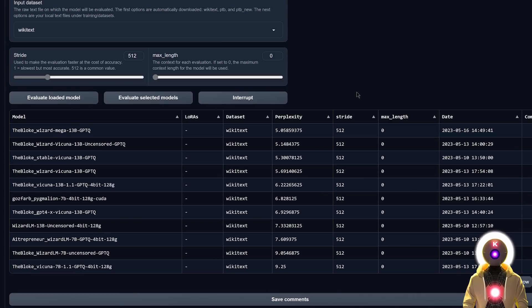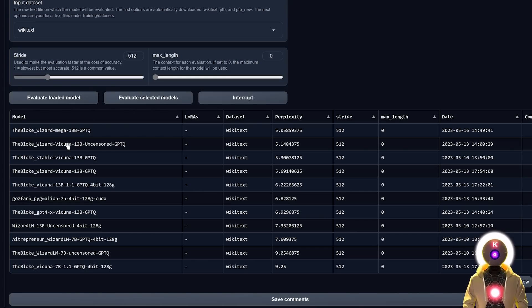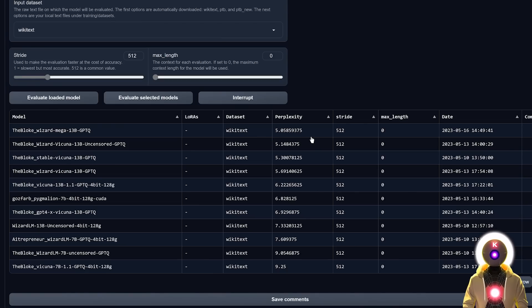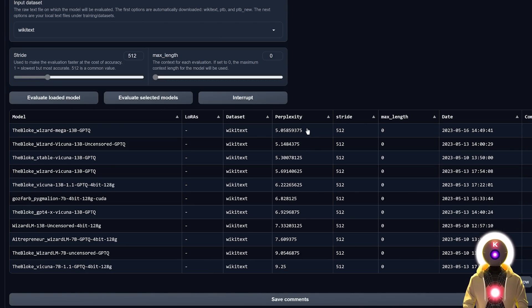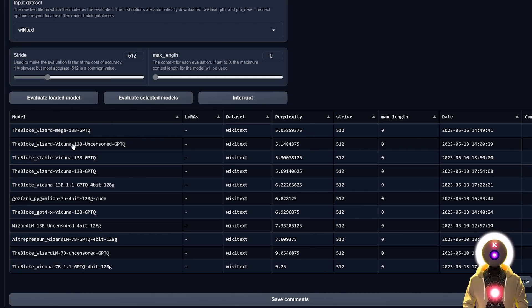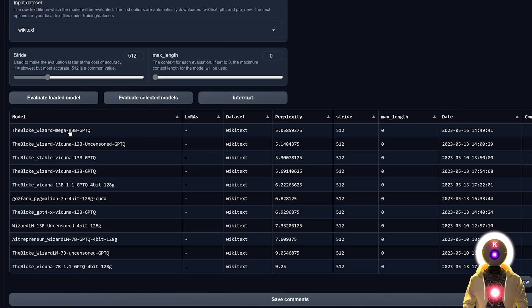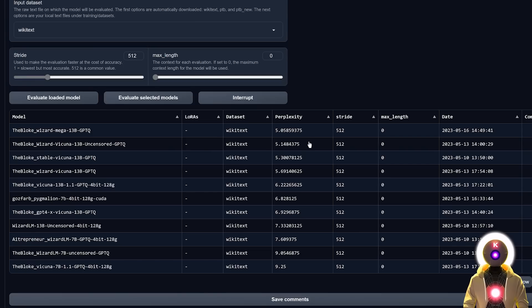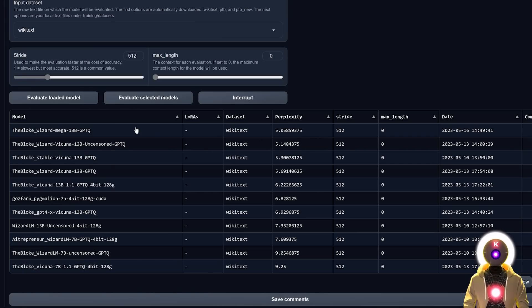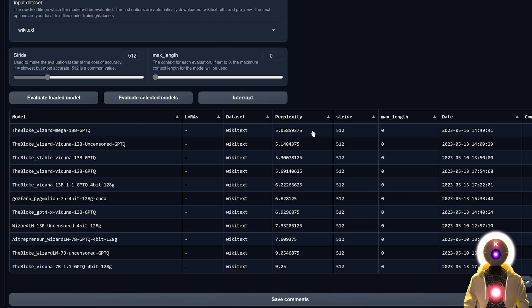Now before we begin the whole testing between the two models, I've already went ahead and put the two models, Wizard Mega and Wizard Vicunia, through the perplexity benchmark. And if you don't know what perplexity means, it basically shows how good the model is at predicting new data. And basically, the lower the score, the better it is. And as you can see right here, for both of those models, the Wizard Mega and the Wizard Vicunia, they scored higher than any other models. With of course, the Wizard Mega model performing even better than Wizard Vicunia. Meaning that technically, on paper, Wizard Mega is by far the best model there is right now. But of course, this is just a small benchmark, and I'm very interested to see how good they perform in real life tasks.